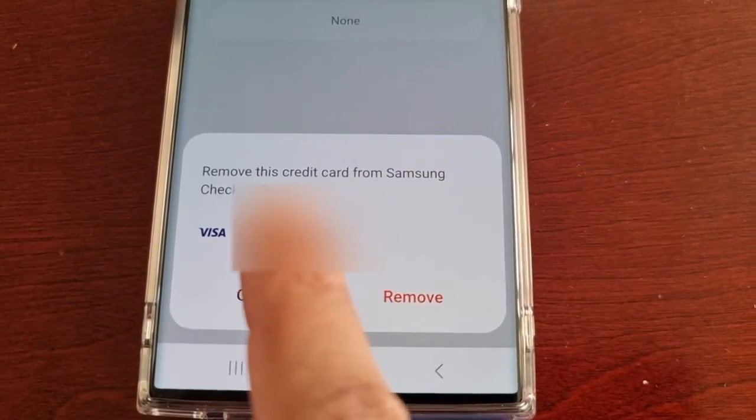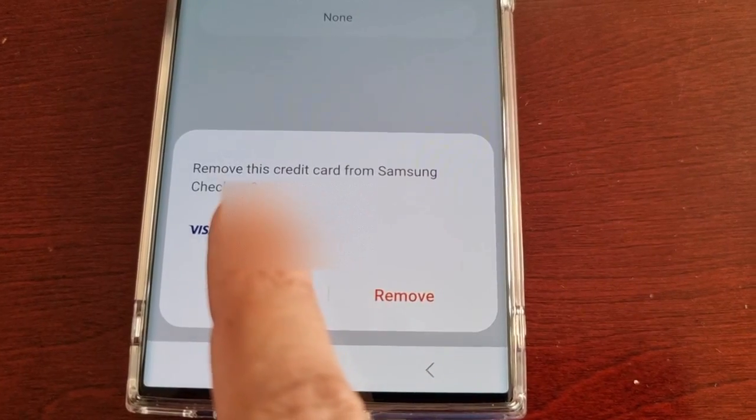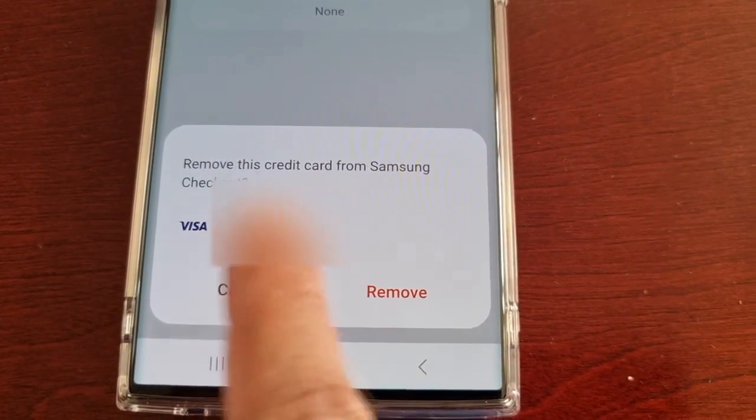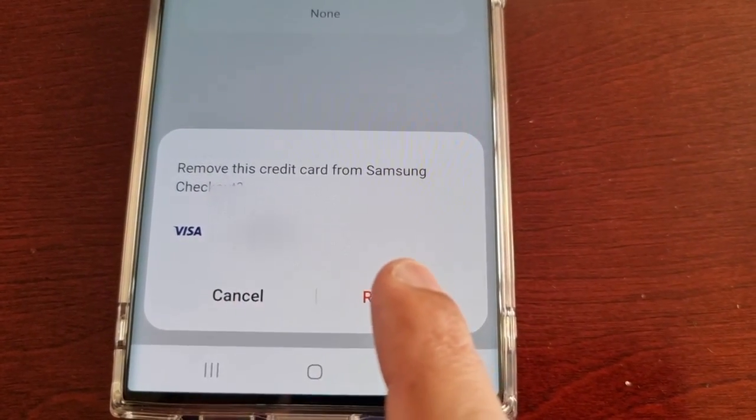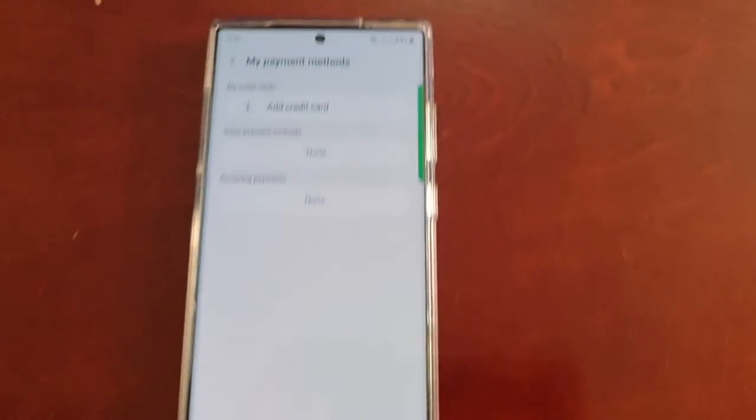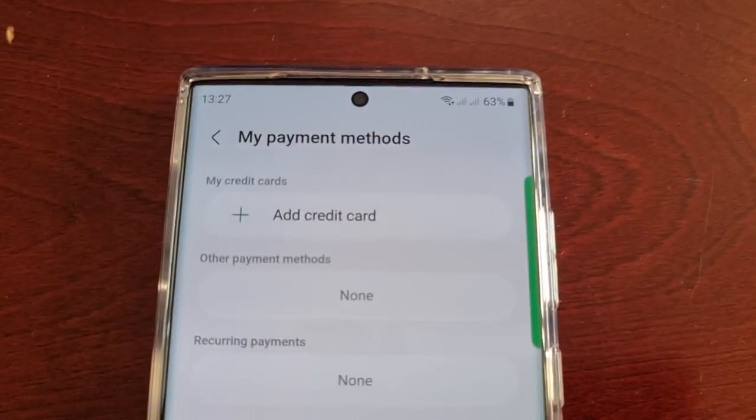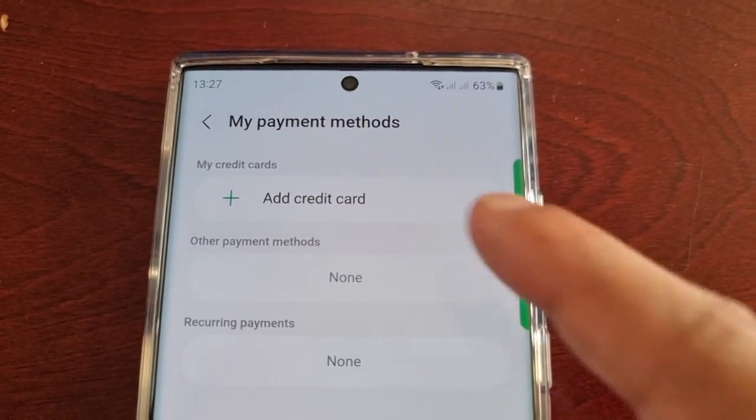It will say 'Remove this credit card from Samsung Checkout.' Simply hit Remove and now it's gone.